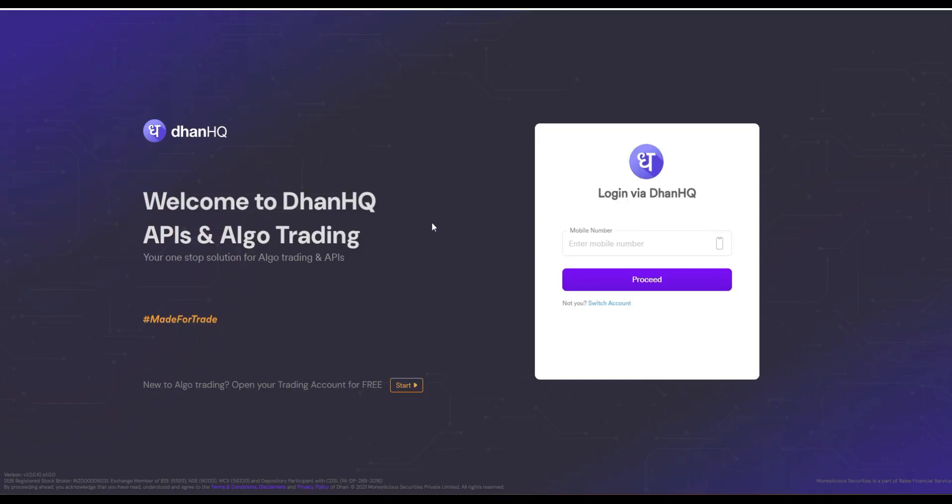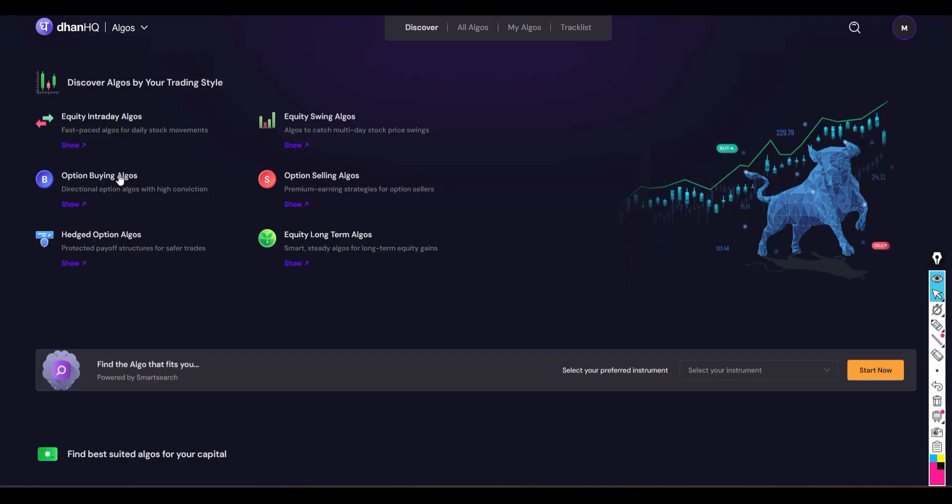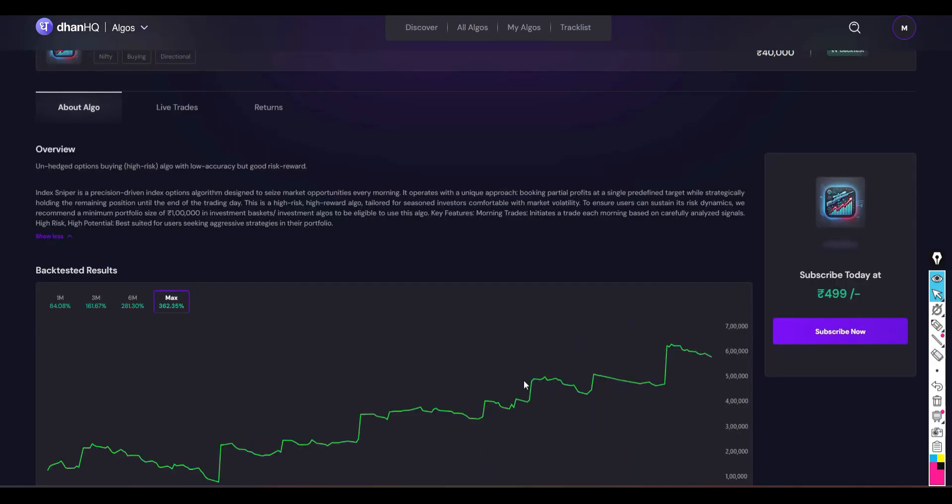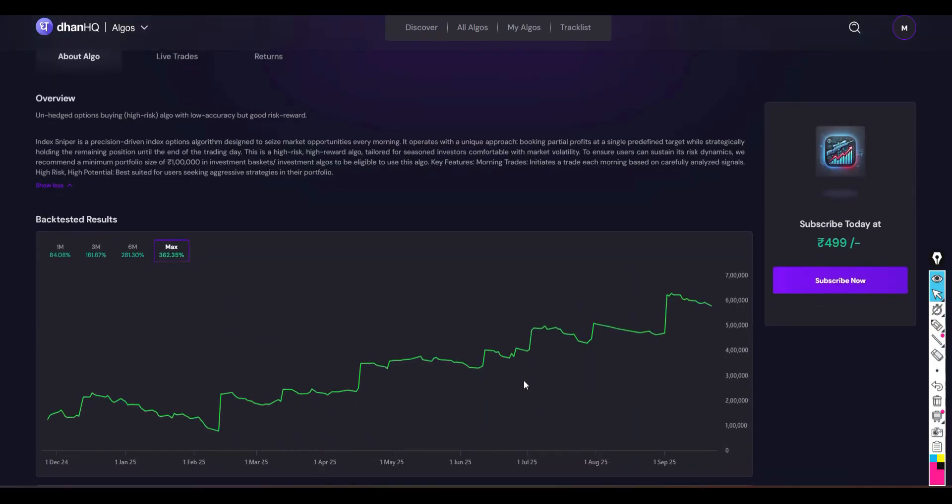So then just go to that particular category, here option buying category, and then just go and select that particular algo you want to deploy. And then just go and click Subscribe button.